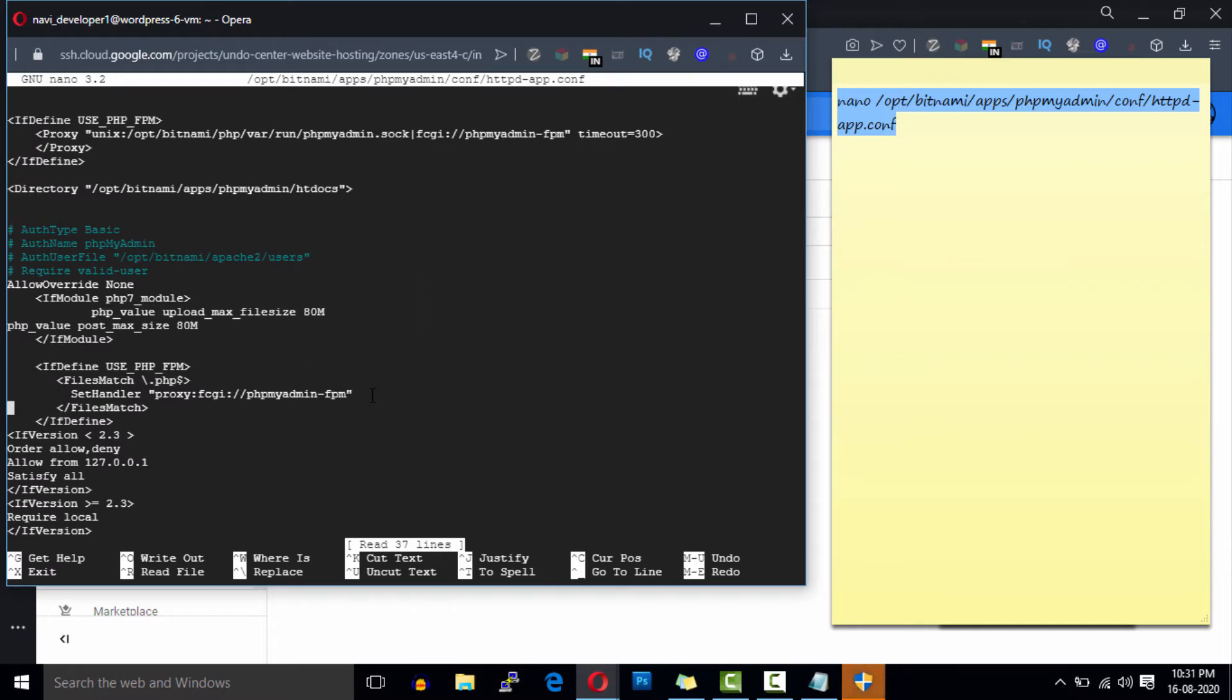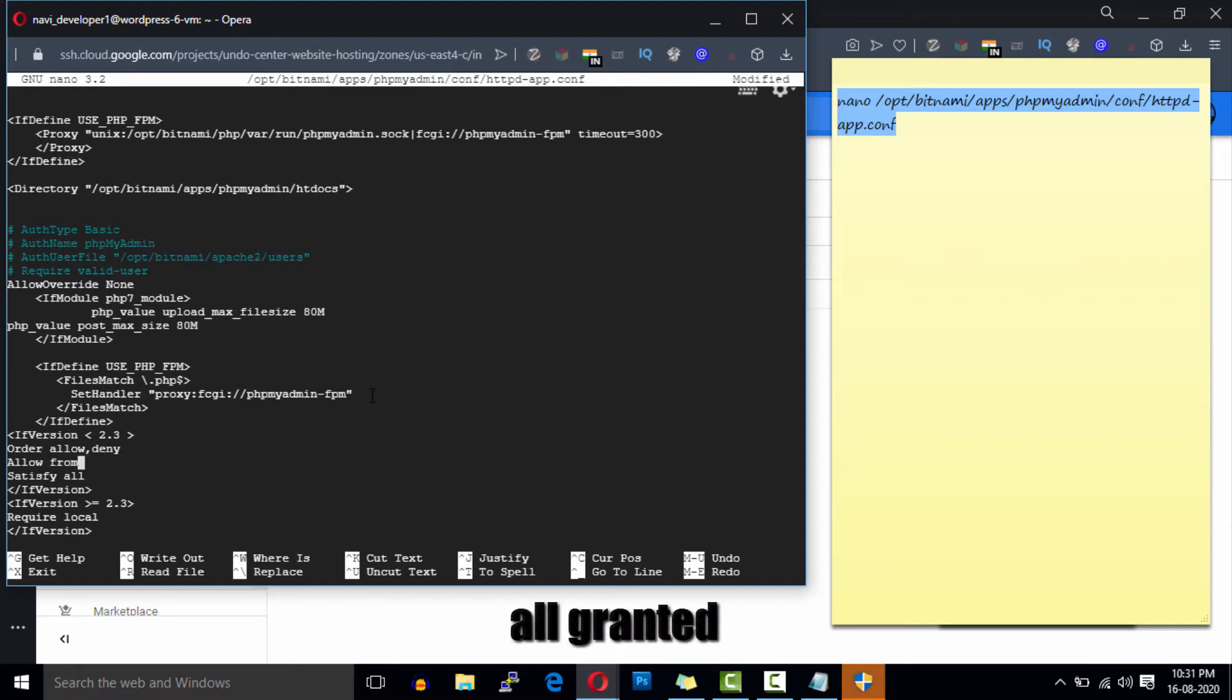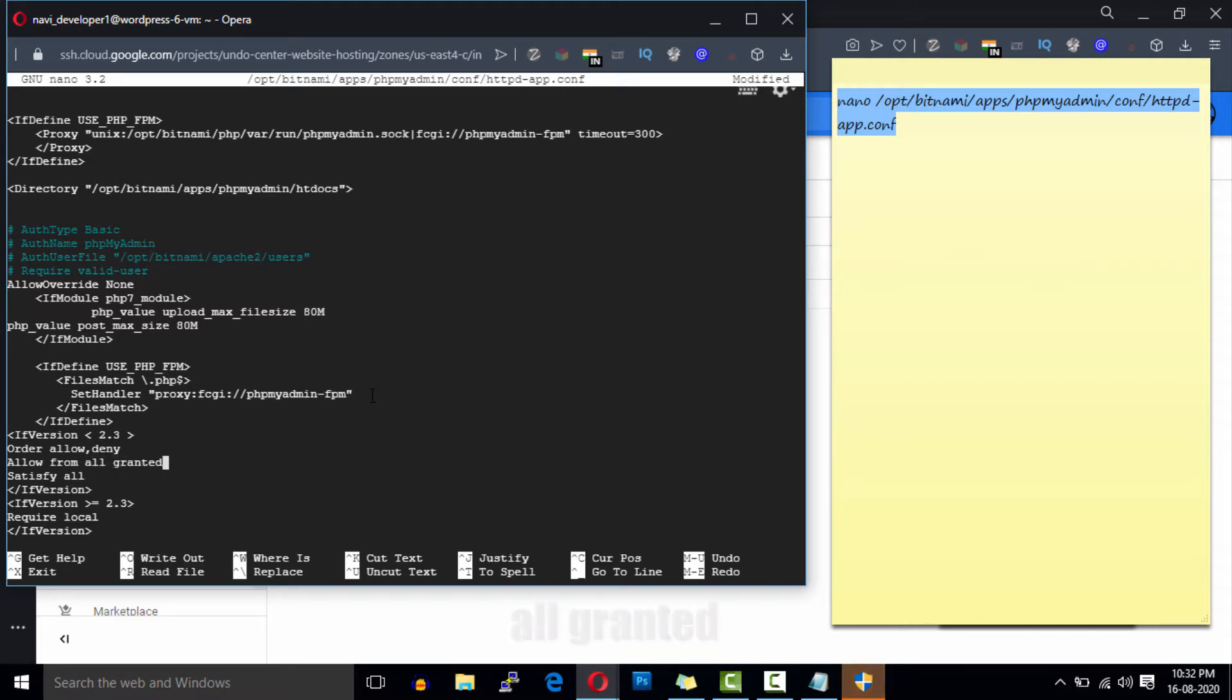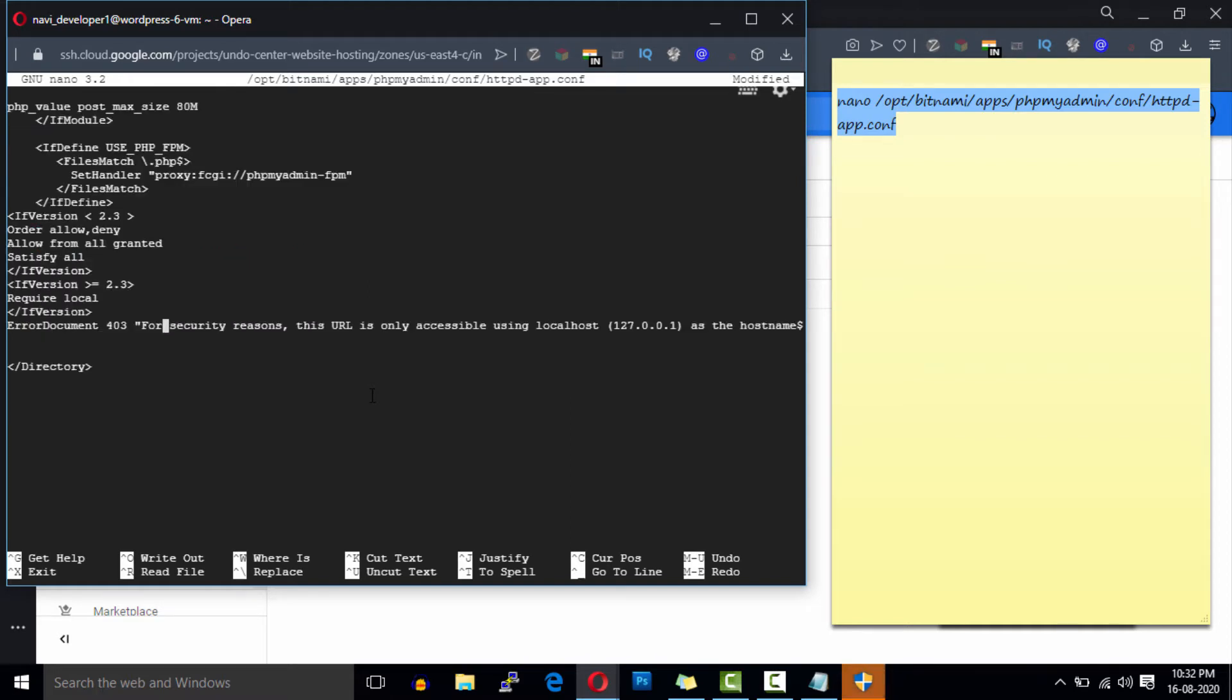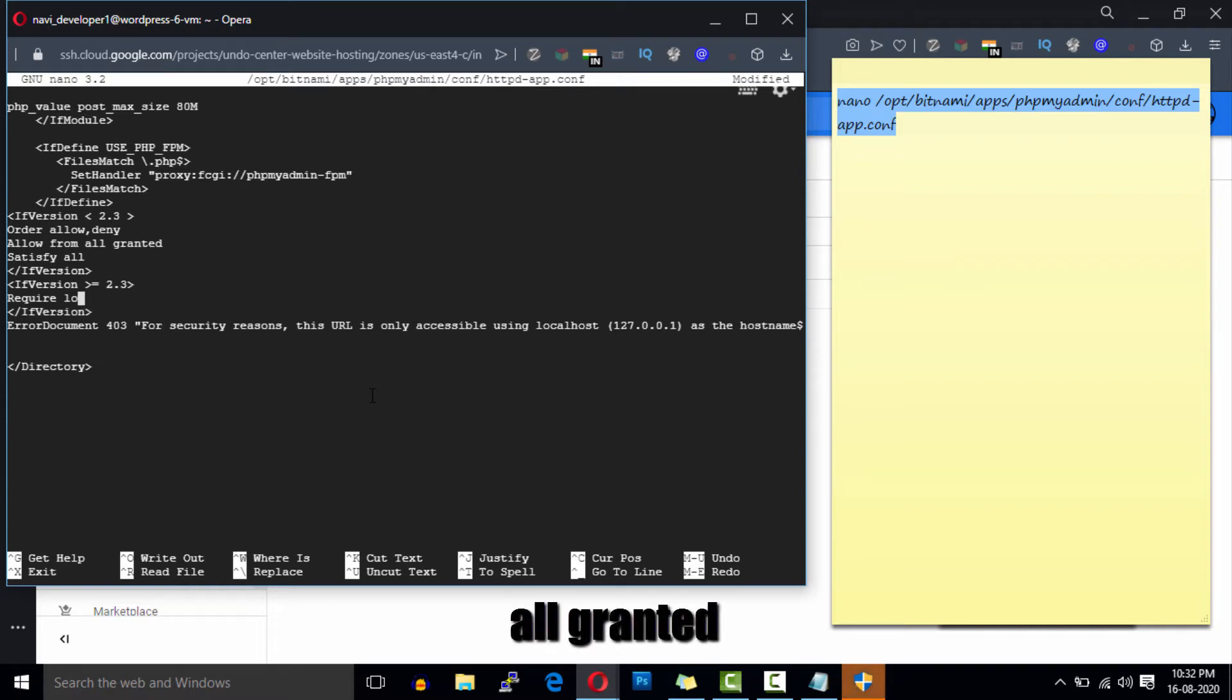Here you will need to edit two lines in this file. The first one is 'allow from' which is above the 'satisfy all' line. Remove this IP address and replace it with 'all granted'. Also replace this local word with 'all granted'.